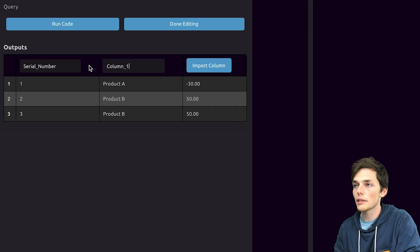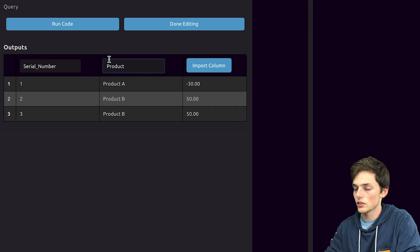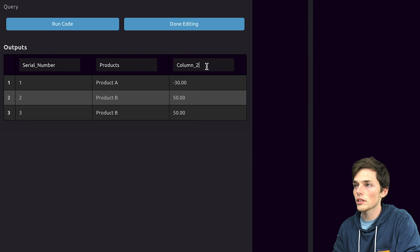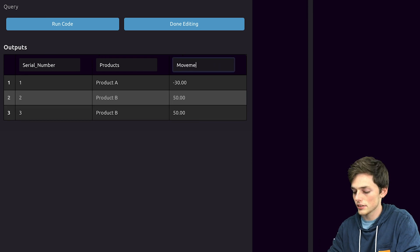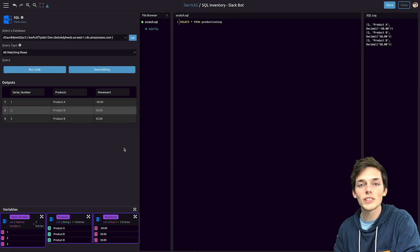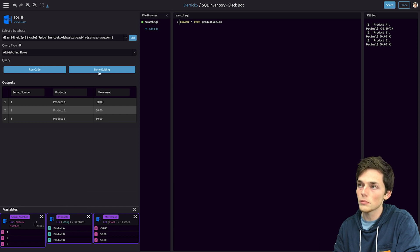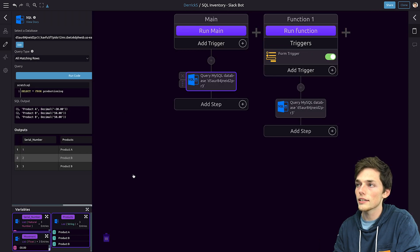Let's import it and rename each one. So we'll do products and then let's import the last one and say this is movement. You'll notice that once we import these we can work with these as variables down at the bottom left. We'll click on done editing.